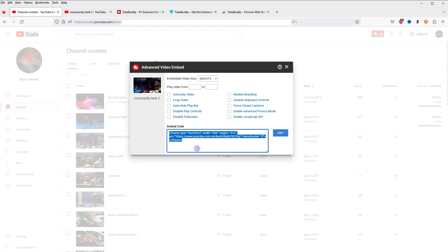Paste this code in a web page or use it anywhere you like. This is how you can get the embed code for your own video from inside YouTube Studio. I hope it helped — like, share, subscribe, and I'll see you in the next video.